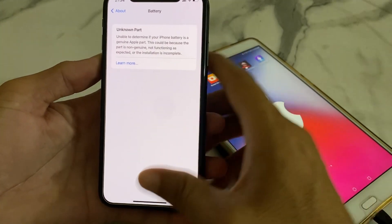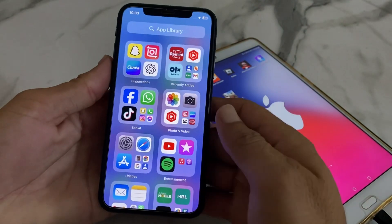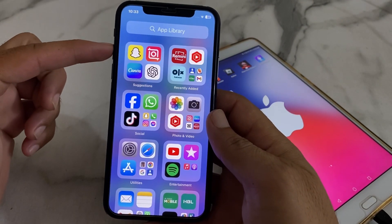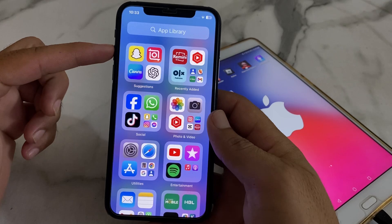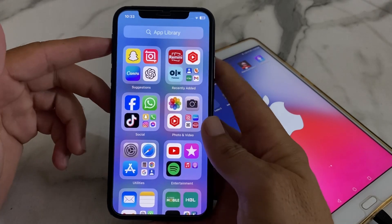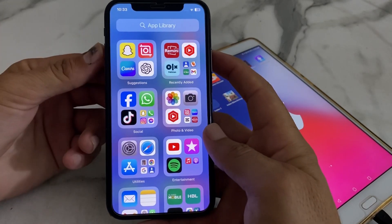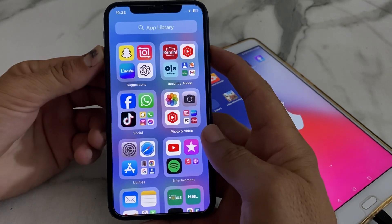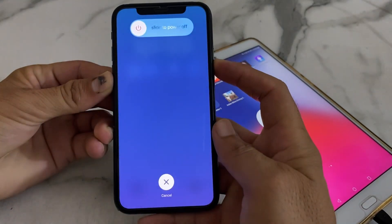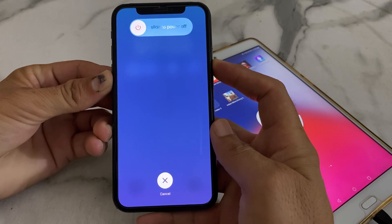First of all, we have to close the app. Then we will force restart the iPhone by tapping the volume up button, then volume down, then pressing and holding the power button until the Apple logo appears on the iPhone display.